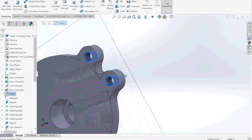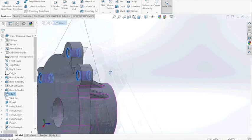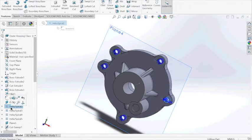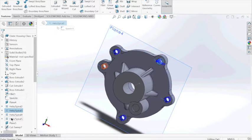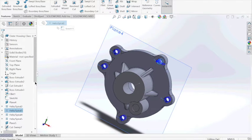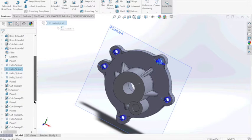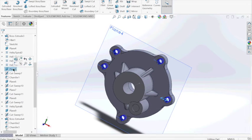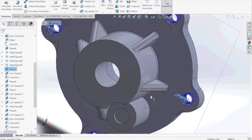And we fillet the front and back sides. Then we create helixes inside every single one of the screw holes.